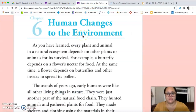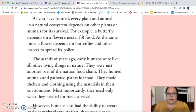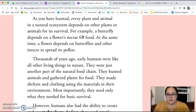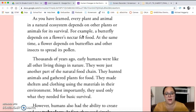We're going to read chapter six, which is called Human Changes to the Environment. As you have learned, every plant and animal in a natural ecosystem depends on other plants or animals for its survival. For example, a butterfly depends on a flower's nectar for food. At the same time, a flower depends on butterflies and other insects to spread its pollen.